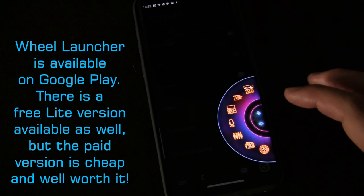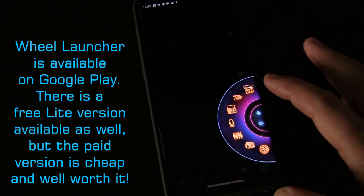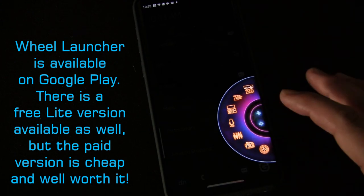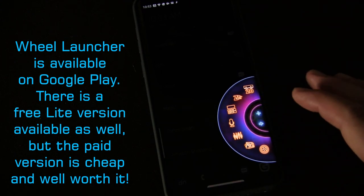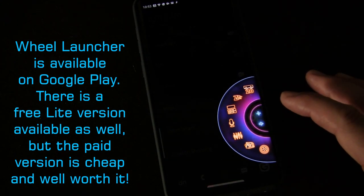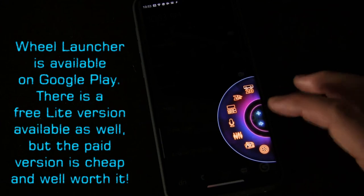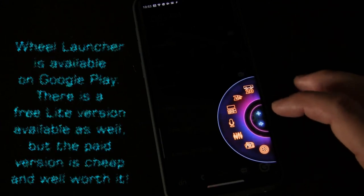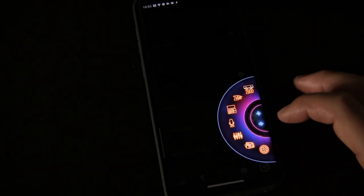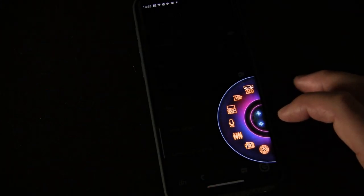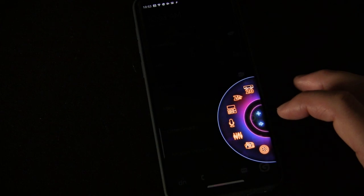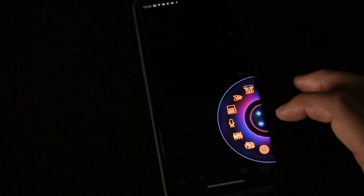Just a really awesome app. So again, it is called Wheel Launcher. I'll have a link in the description below to the app on Google Play. You can click that and jump over there and install it if it's something that you think you'd like to use.